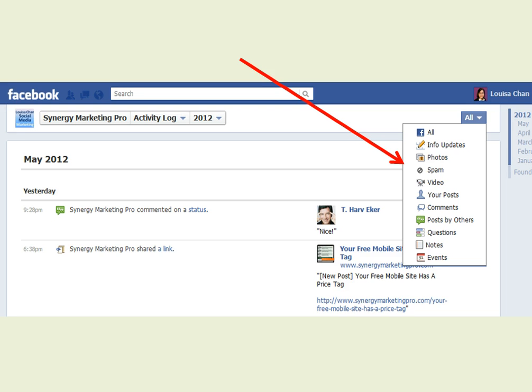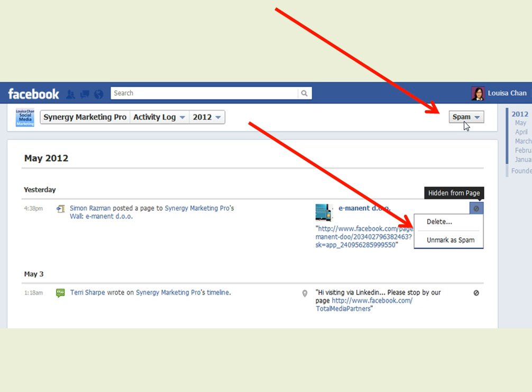And in this case, you want to click on spam just in case Facebook sends your visitors' links to the spam folder. So once you are here, click on spam. You will now be brought to the spam folder.